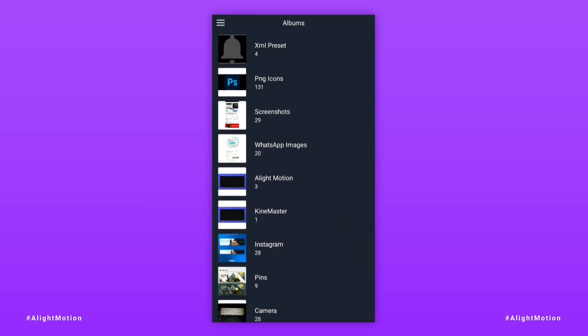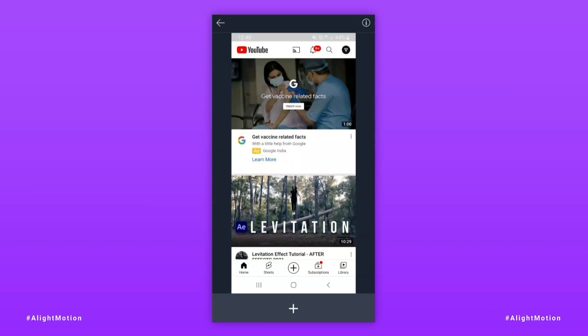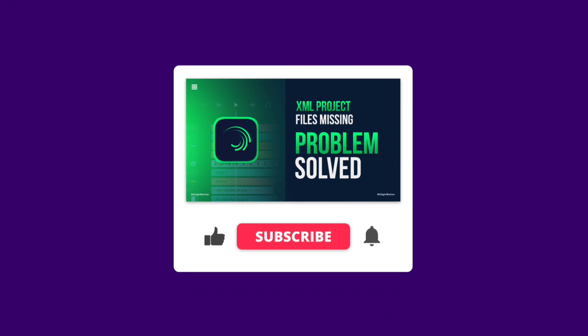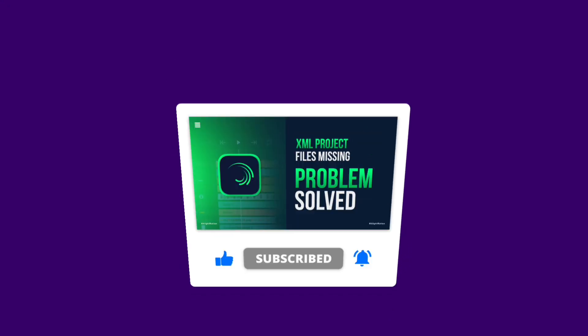Hope you got some help from today's video, or you can get help in the coming time. So don't forget to like the video. We will meet in the next video.